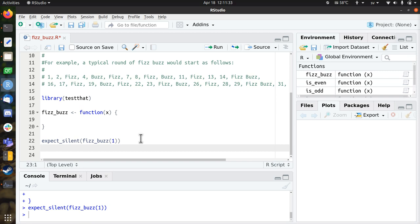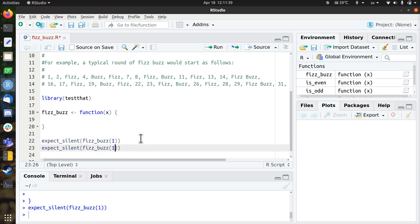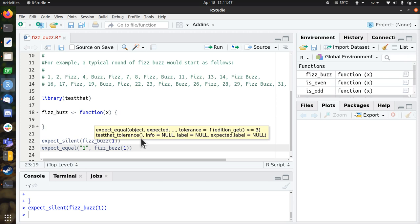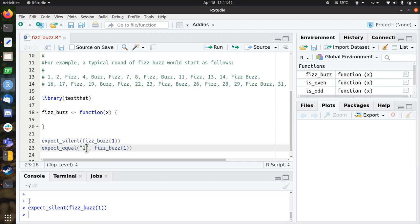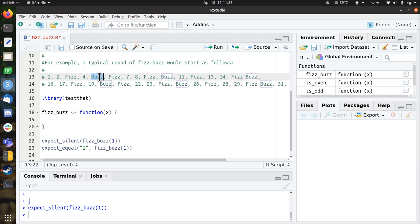So the next thing I want is, I want that if I put in one, that the output should be equal to the number one as a string. Because FizzBuzz will return a word, it can return the number, or the word Fizz, or the word Buzz.